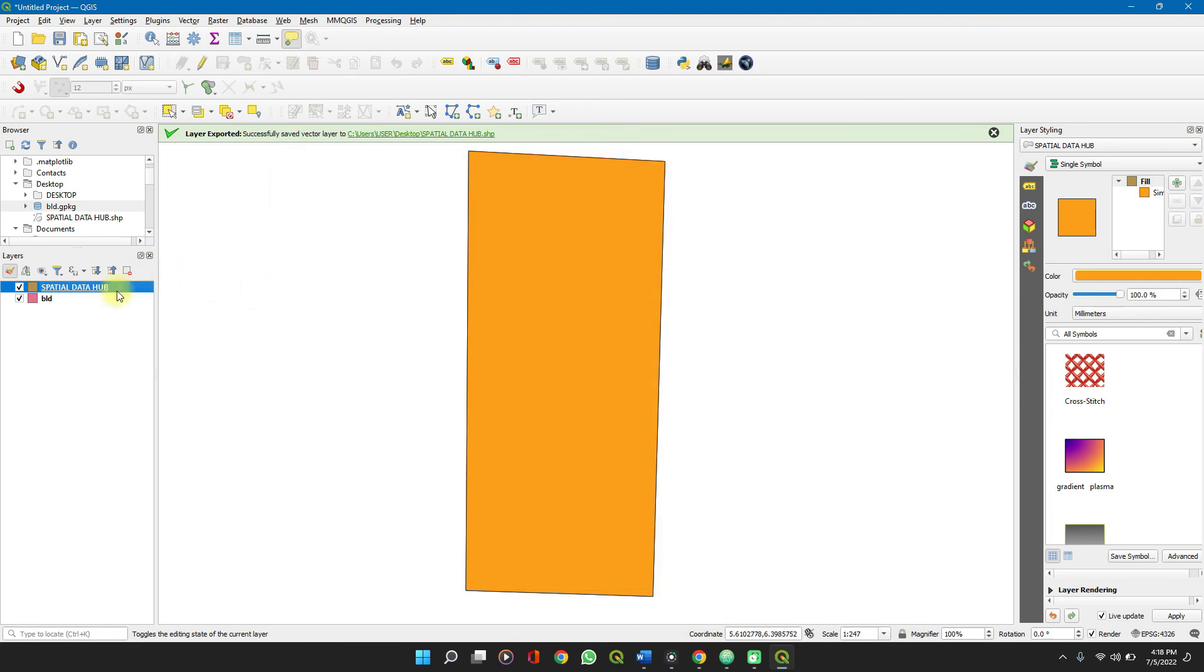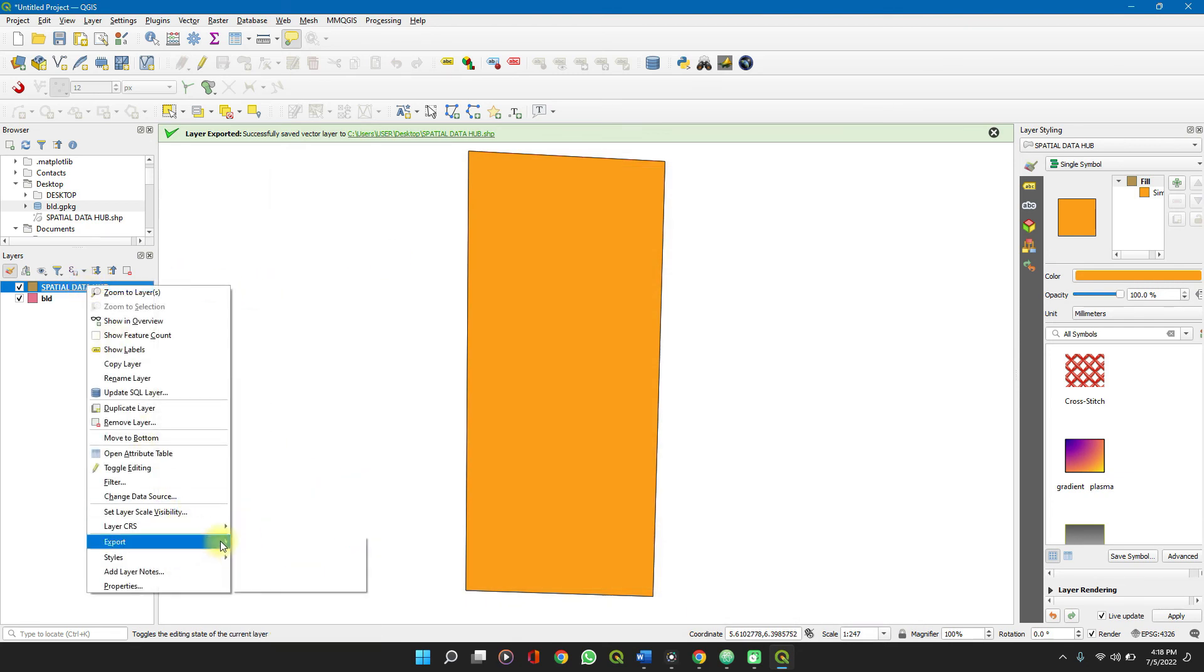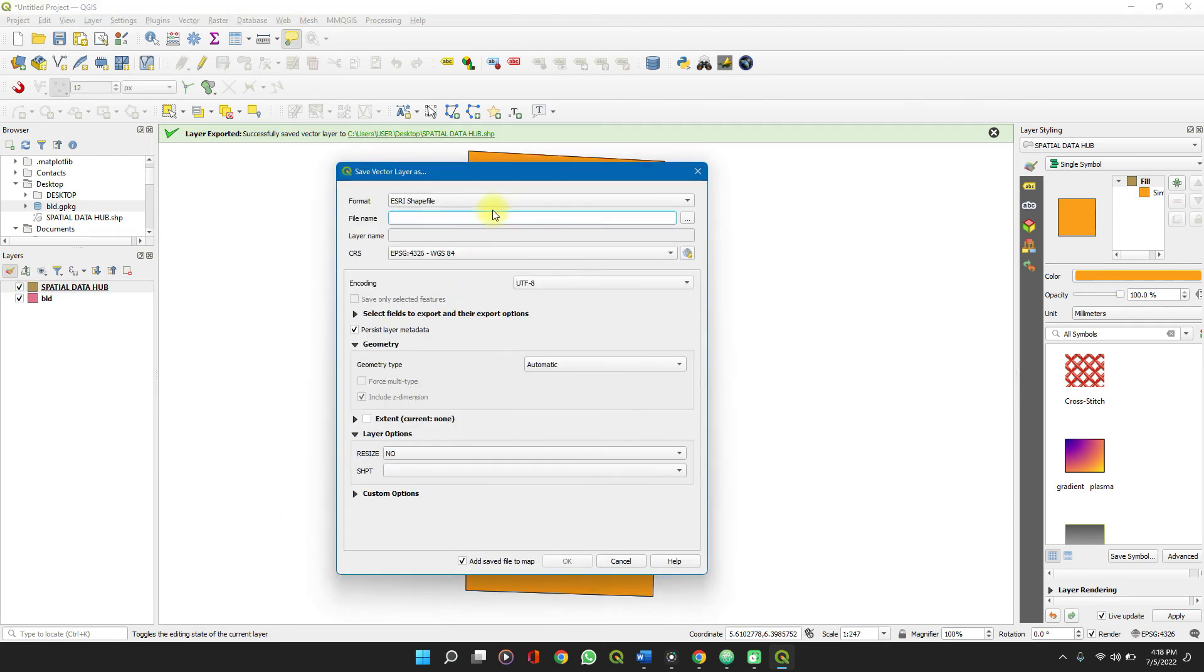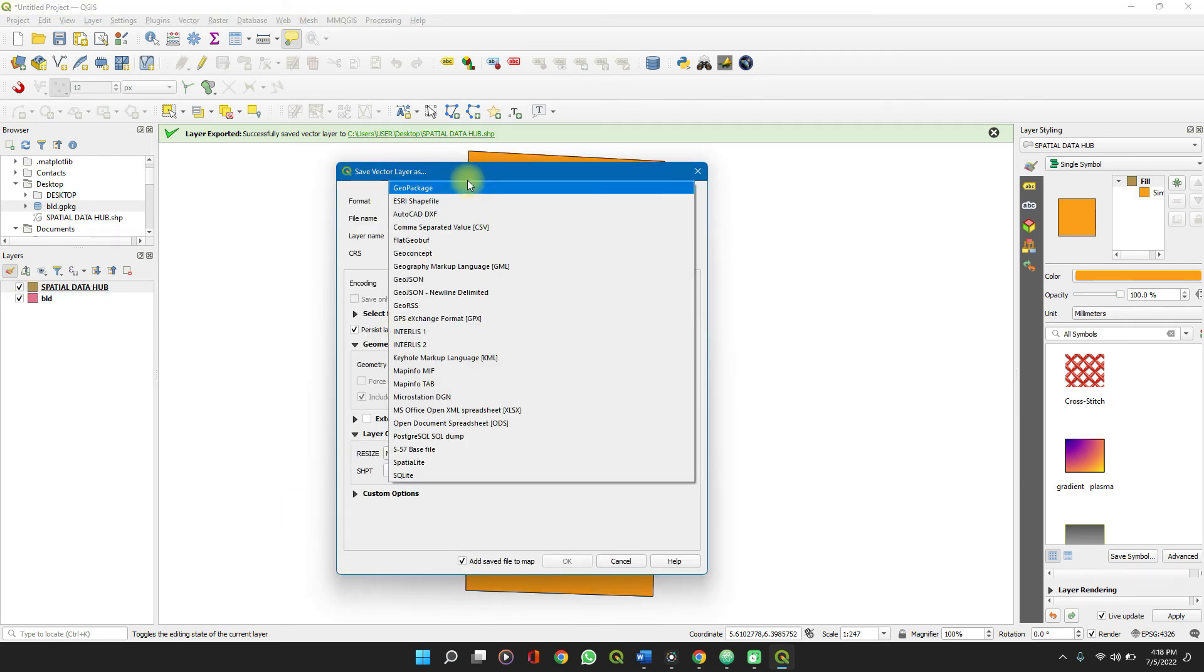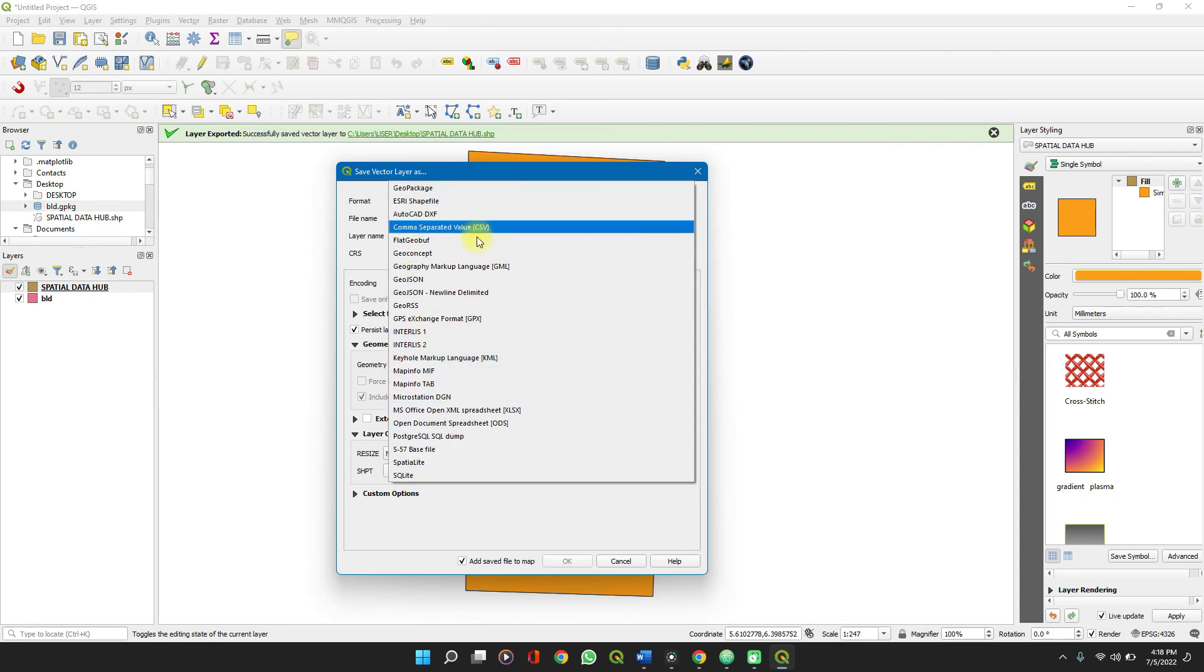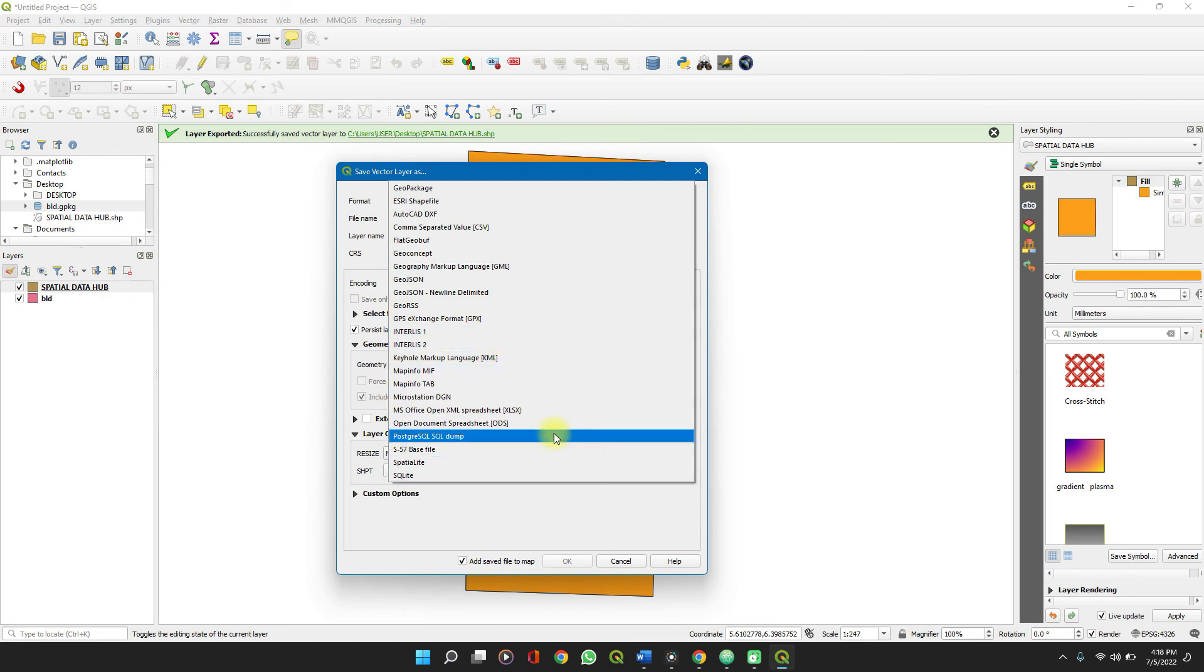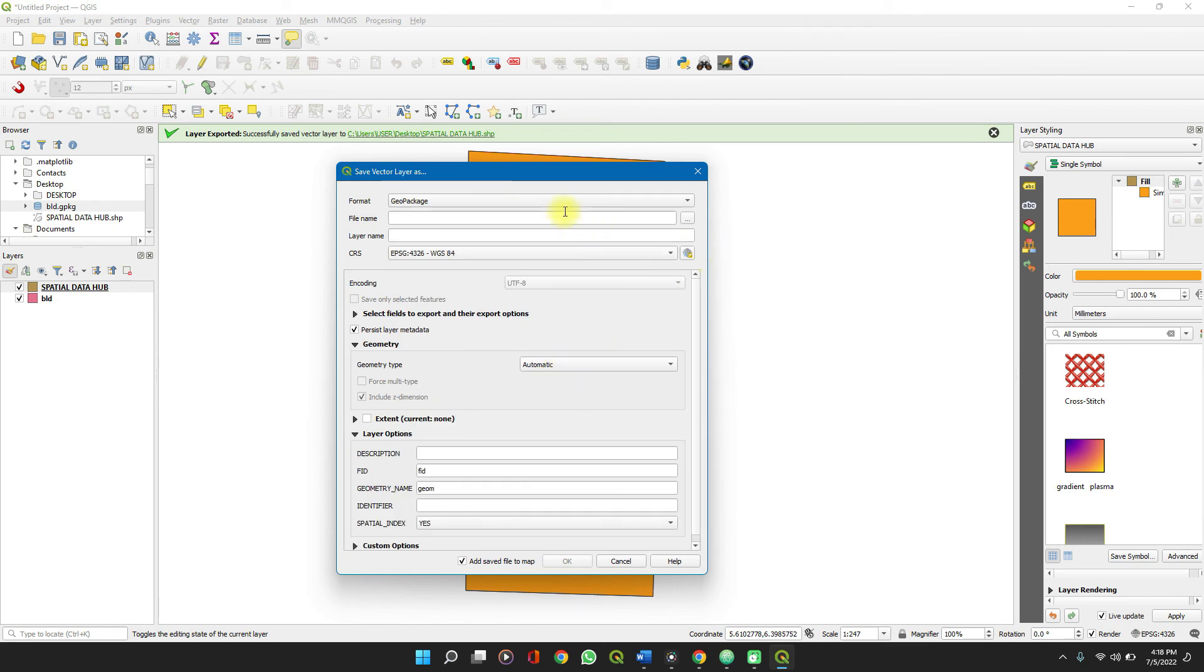Right click on it, export, save features, and then you select geopackage. You can see that there are over a dozen other file formats which are supported on different other GIS platforms as you find necessary. You set up the other details and save your file.